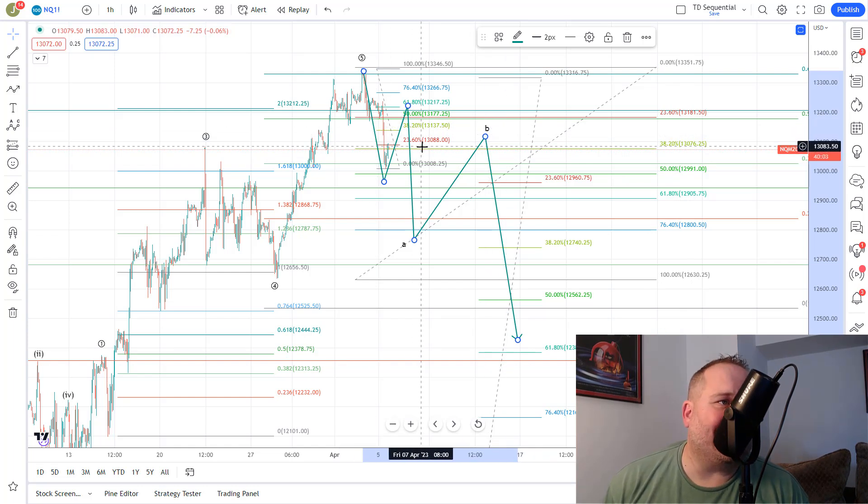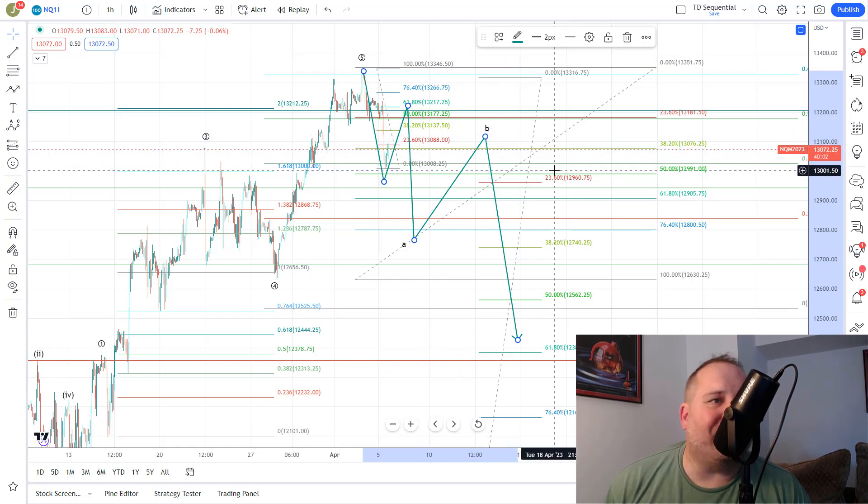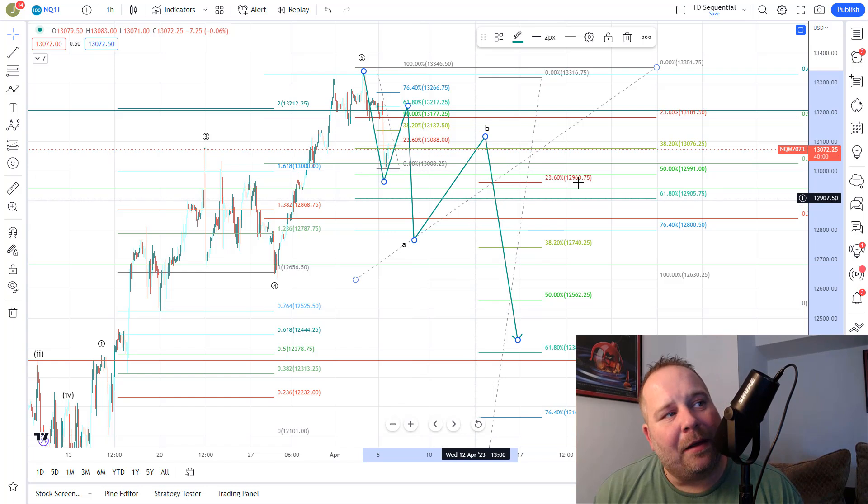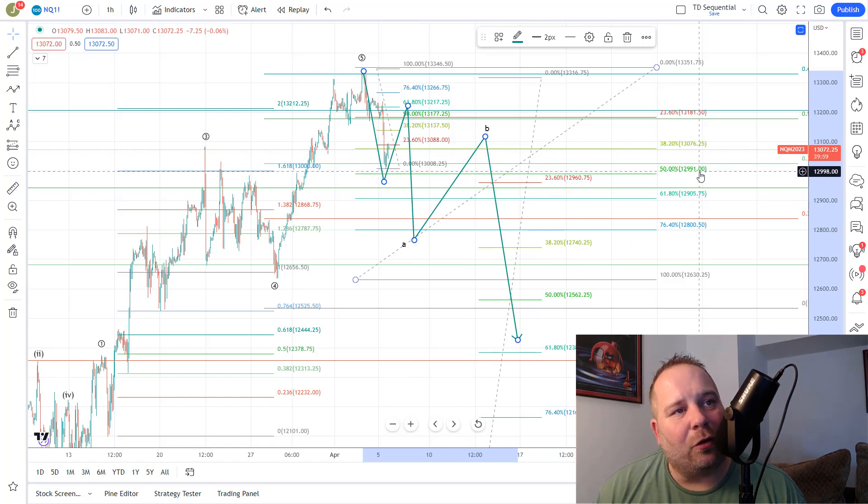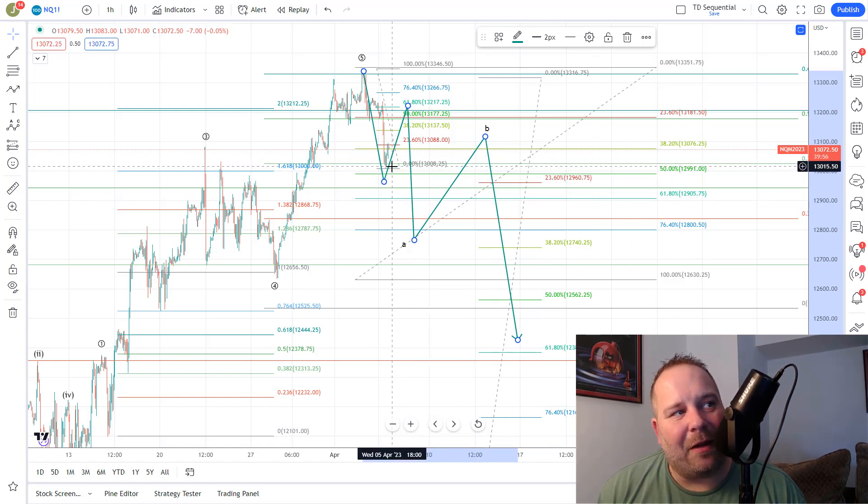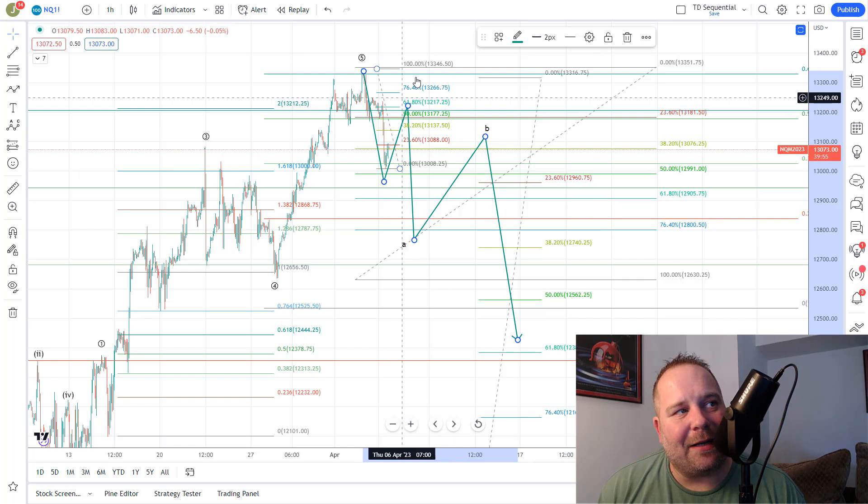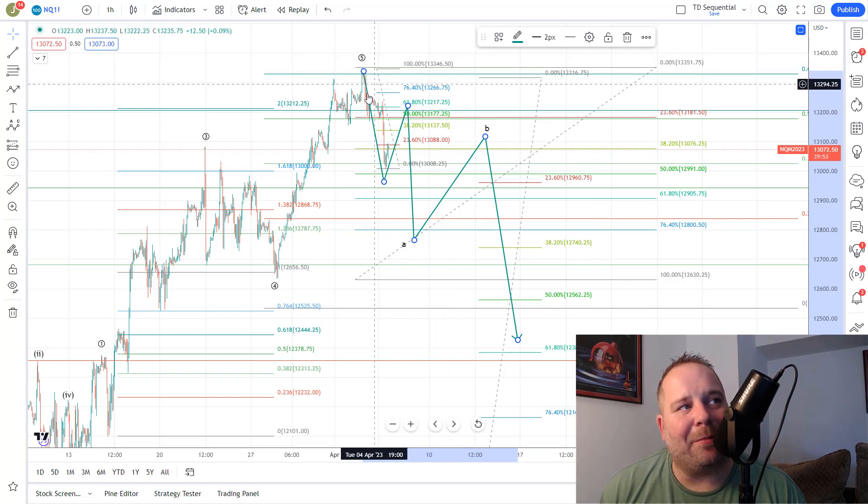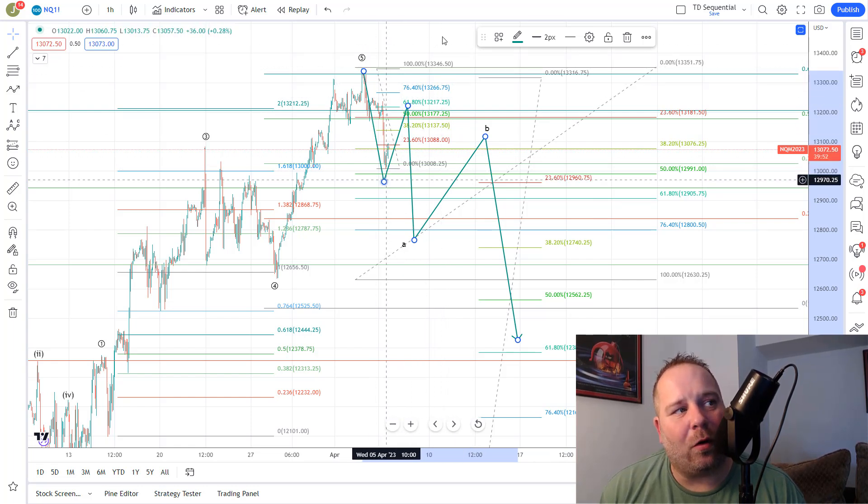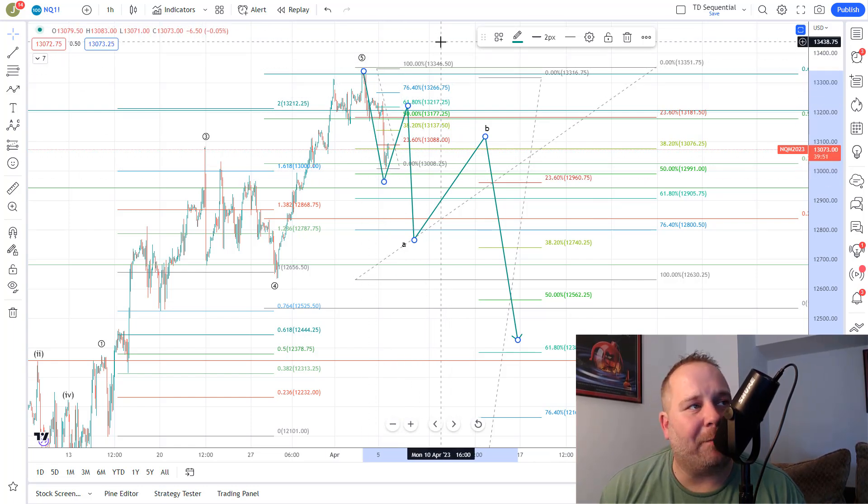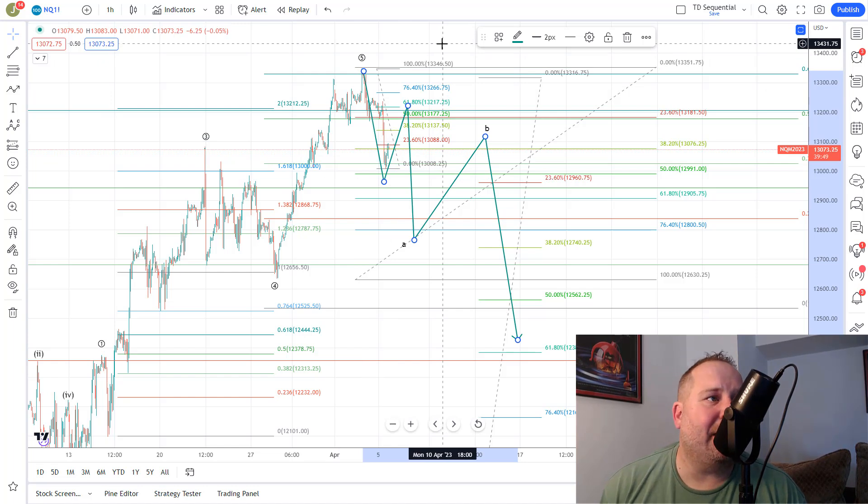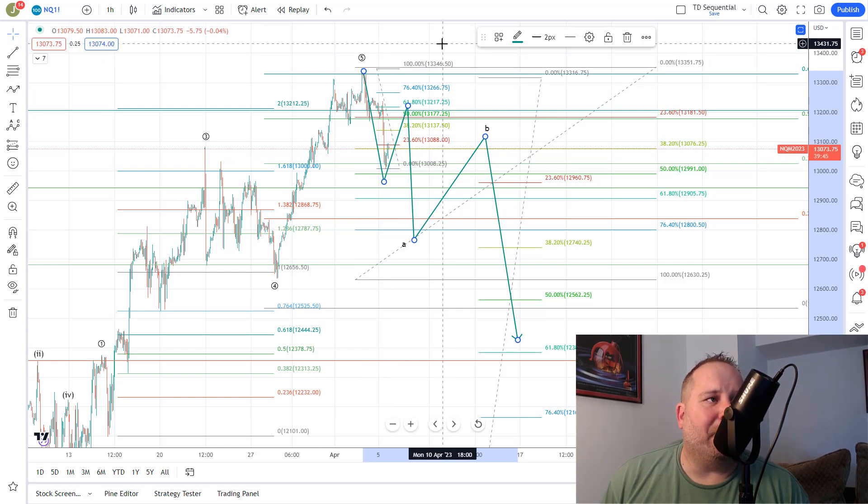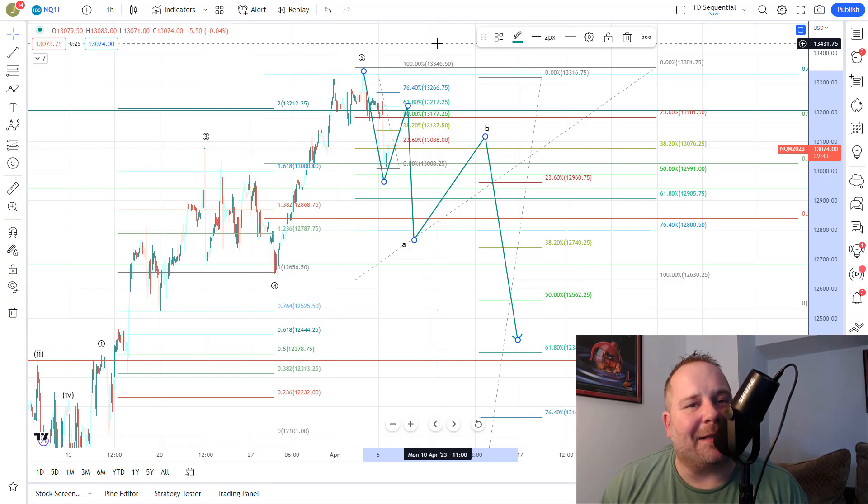However, just like on the NASDAQ, they have not invalidated a chance at moving up. Below $12,991 would be that invalidation, but above that they can still take this higher and make one more high up here where this would be a 4 down, and this Circle 5 would move up to the next high in that regard. So it is possible that they need one more high, but again,